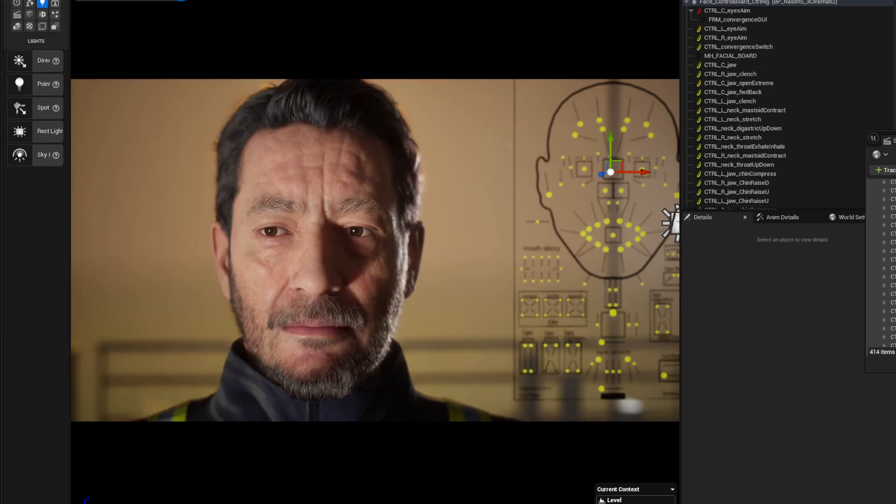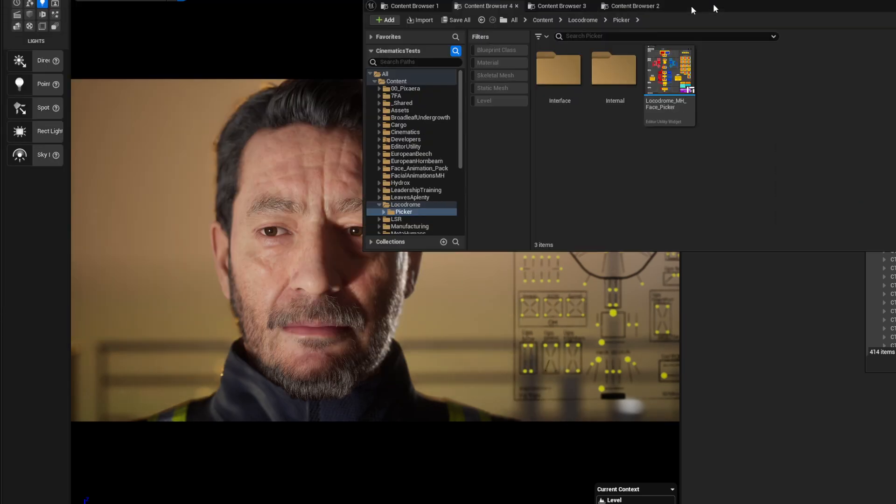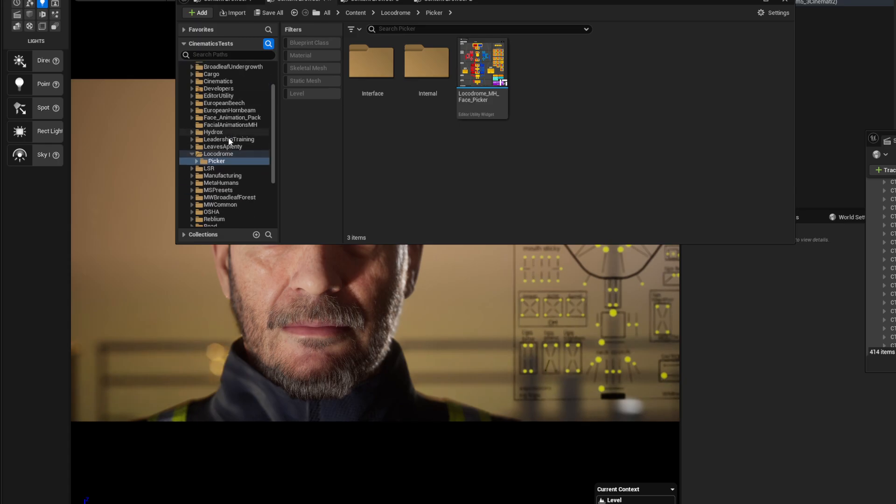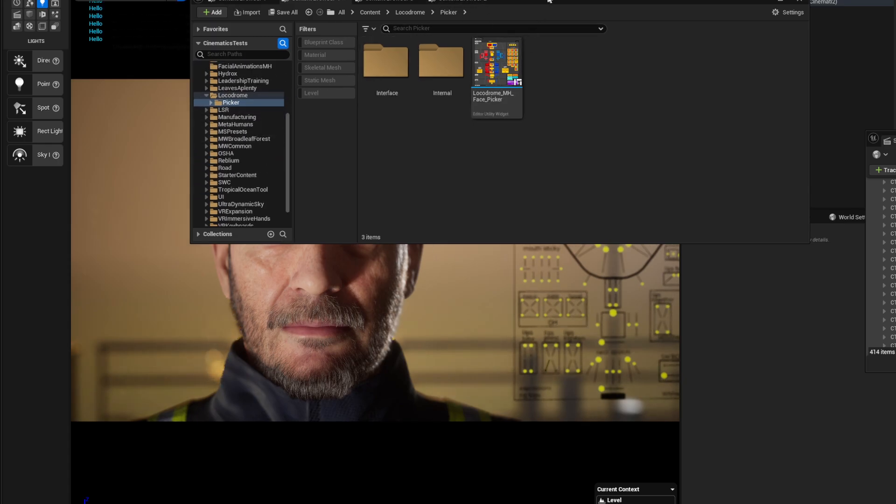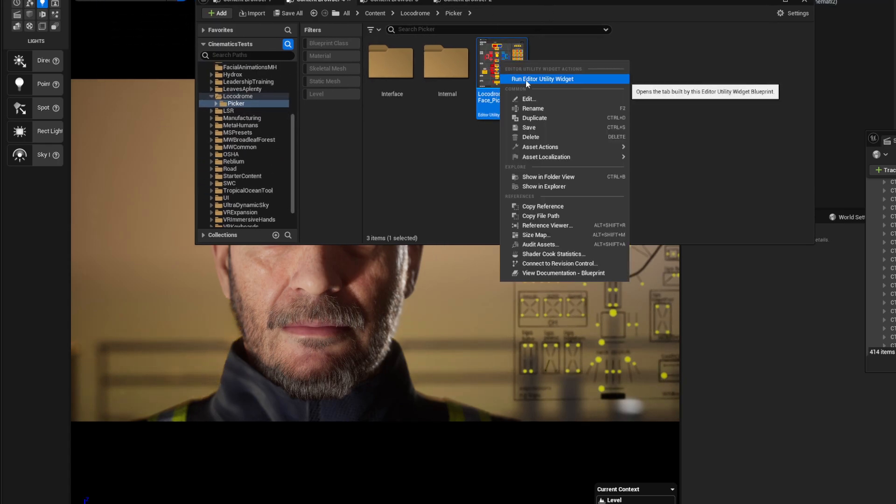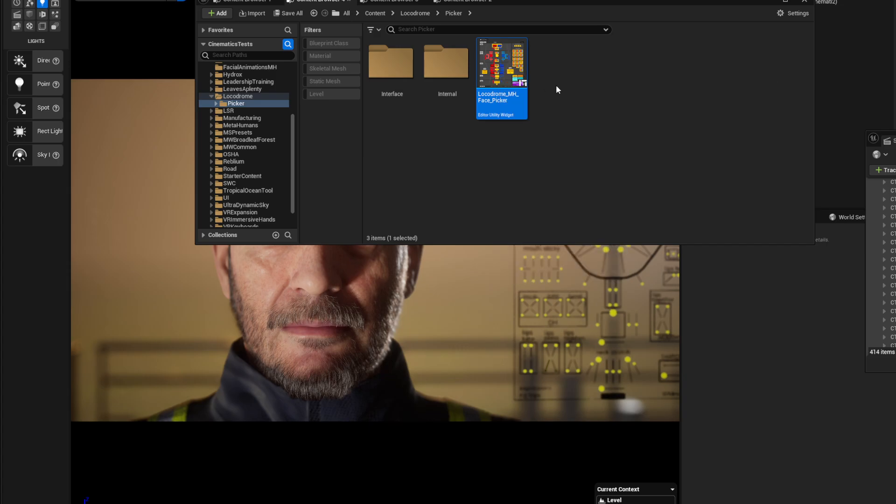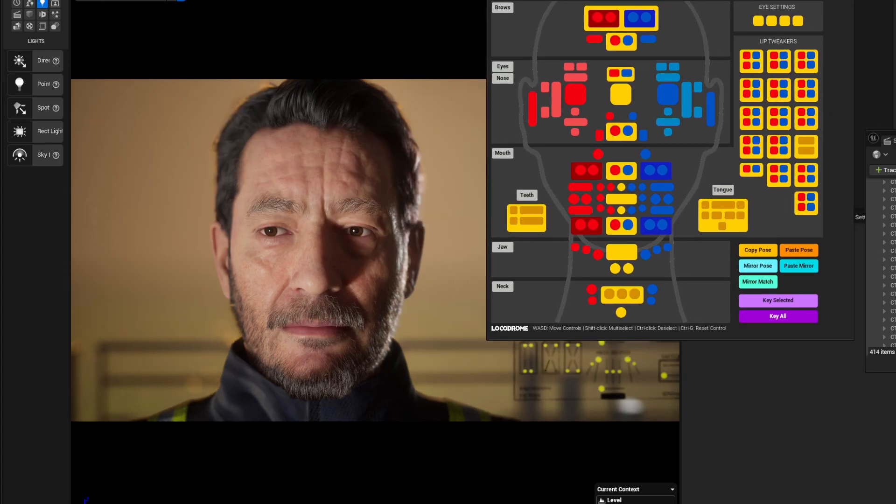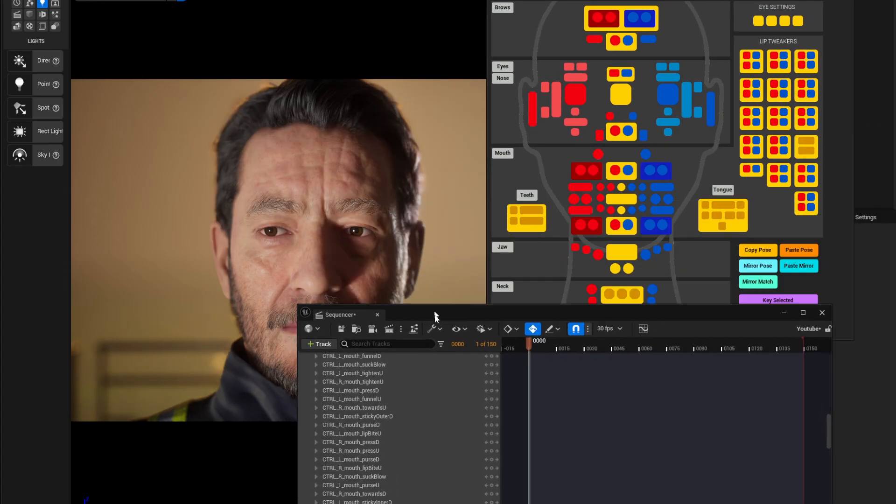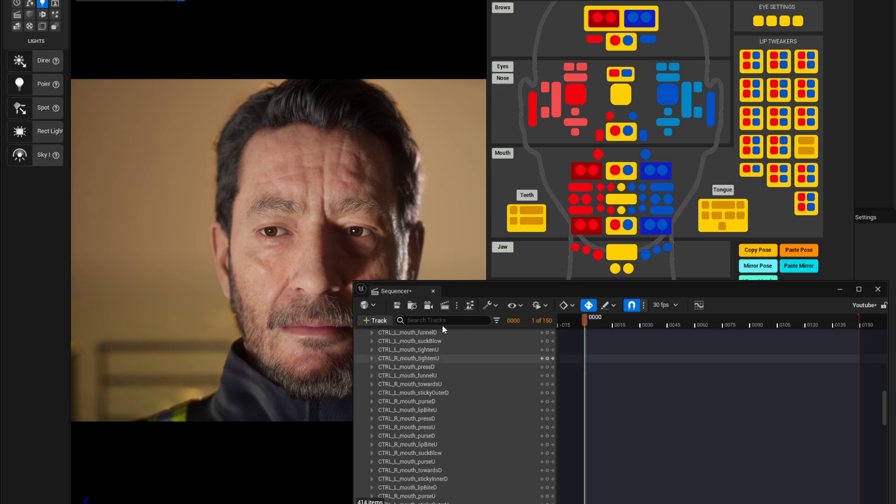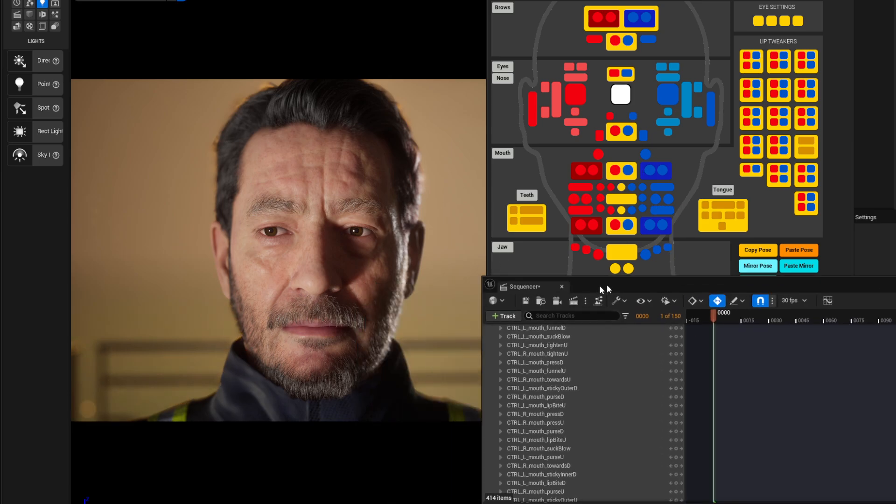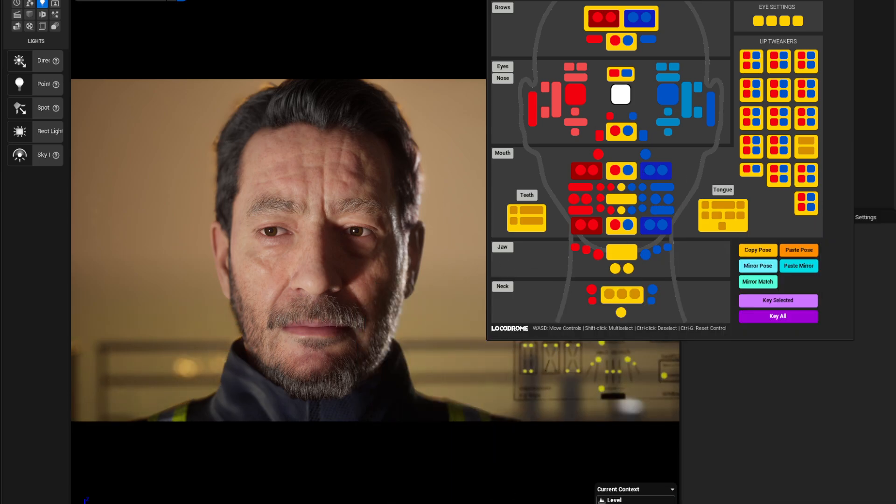Okay, and once you have the picker you can go into it, you can right-click it and you can say run editor utility. And basically you'll get this. And if you have a sequencer with your character in it, you must have your character in a sequencer, then it'll pick it up and then what you can do is you can just start grabbing any little control.